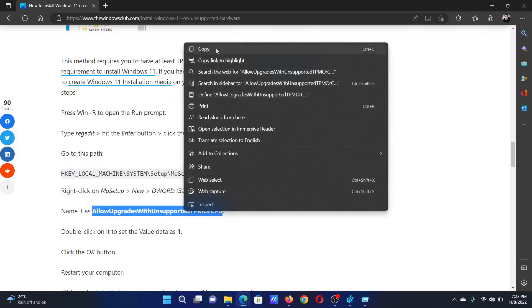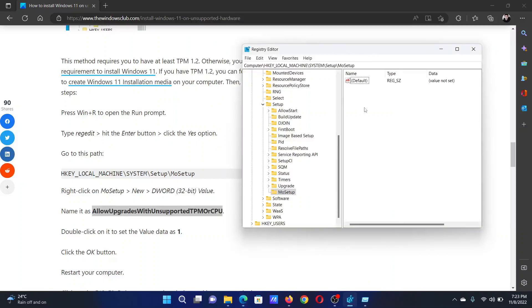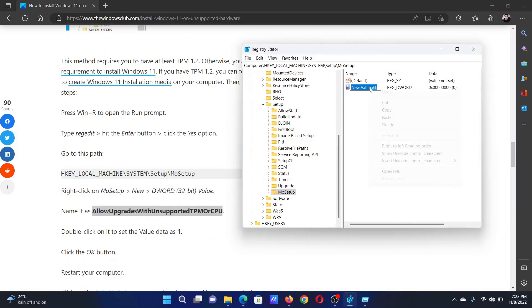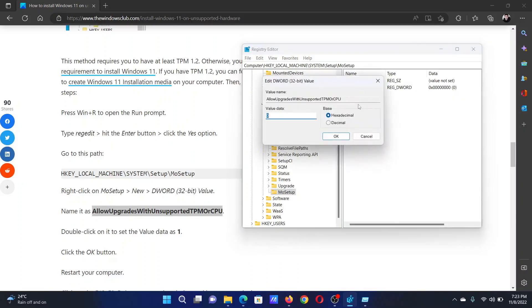Right-click in the open space, select New DWORD 32-bit Value, and paste it here. Double-click on it, change the value to 1, and click OK to save the settings.